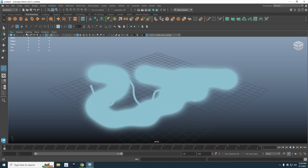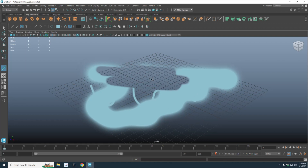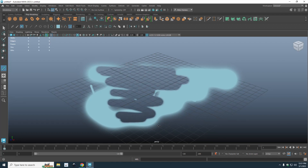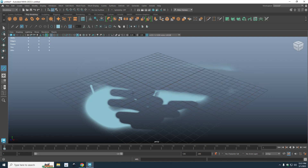Next is the eraser. Again, hold down B and click and drag to make it bigger or smaller. Let's just erase some of this stuff. Pretty neat. Let's make it a bit bigger so we can erase all of this.